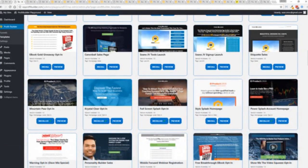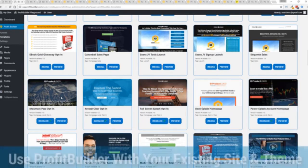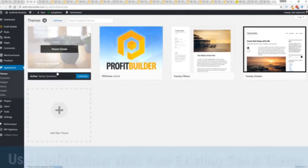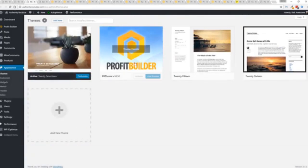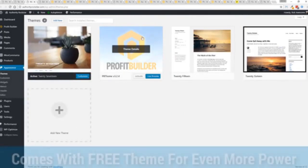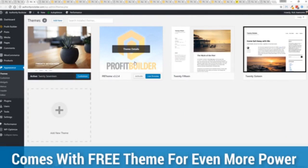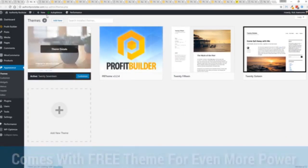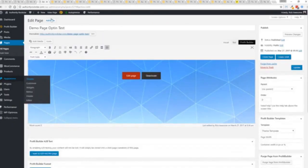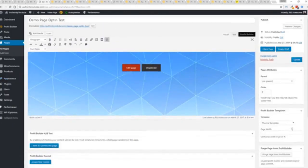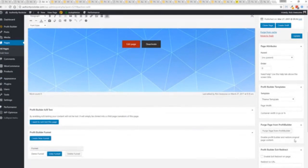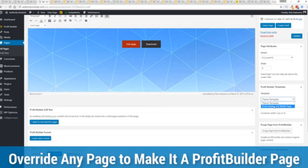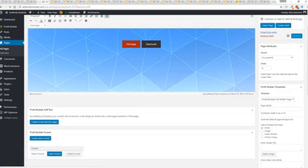Now here's one of the cool things and the advantages of the Profit Builder system over all of the other landing page systems out there. We actually work perfectly alongside your existing theme. You can see here I have the normal 2017 theme. We have an optional very high powered theme available as well which is a supercharger to our system.